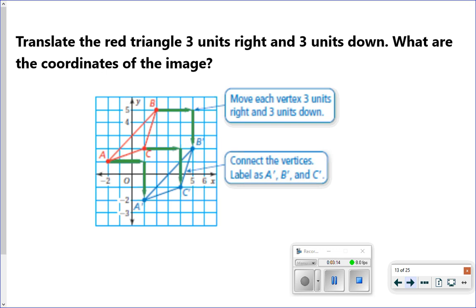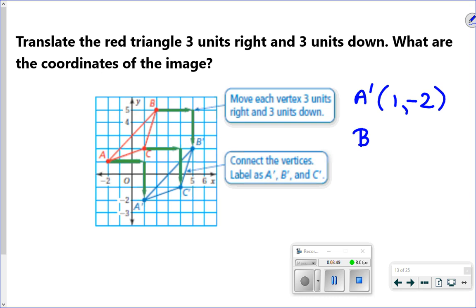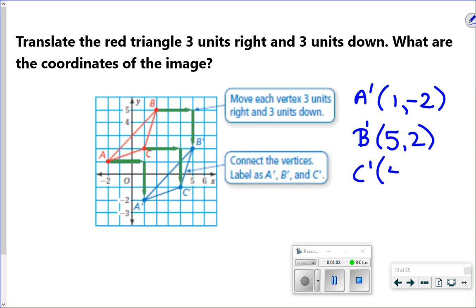It says: translate the red triangle three units right and three units down — what are the coordinates of the image? They went ahead and drew it for you, showing how they counted three units to the right and three units down for each point. Now I just need to write my new ordered pairs. Remember: the x-coordinate goes first, the y-coordinate second. The copy of A is at (1, −2), the copy of B is at (5, 2), and the copy of C is at (4, −1).